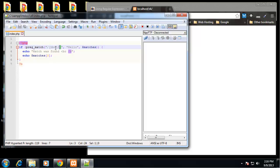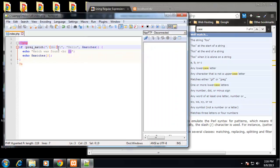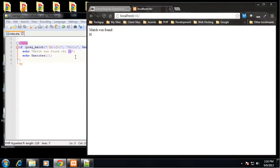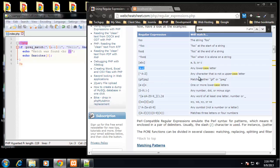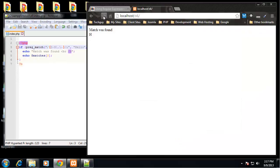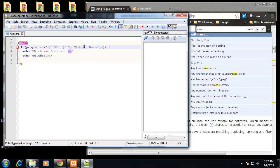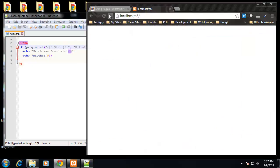Let's try [a-z] for any lowercase letter - that gives us a match. Any character that is not an uppercase letter also matches. Let's try the number/dot/minus pattern - with 'hello world' that shouldn't match, but if we change the string to 'hello1' that gives us a match because it found a number.